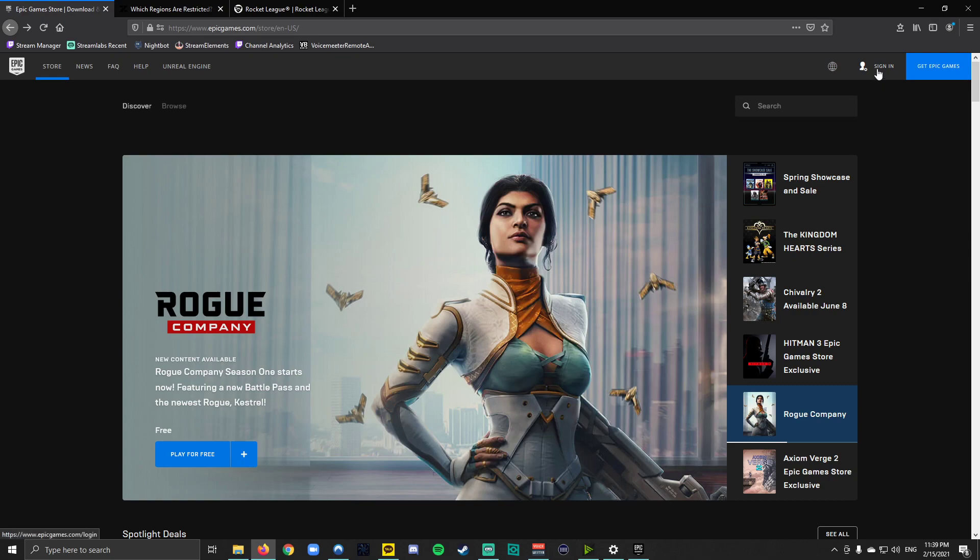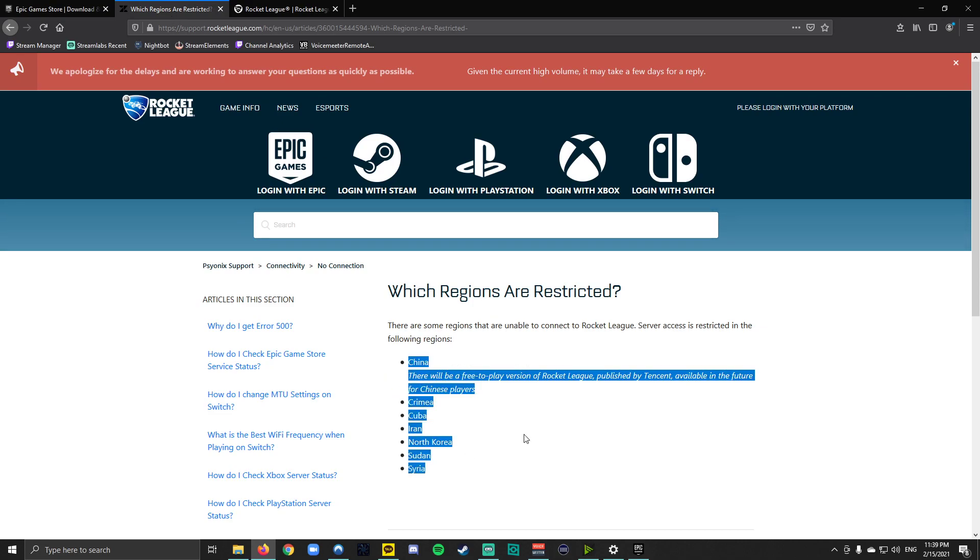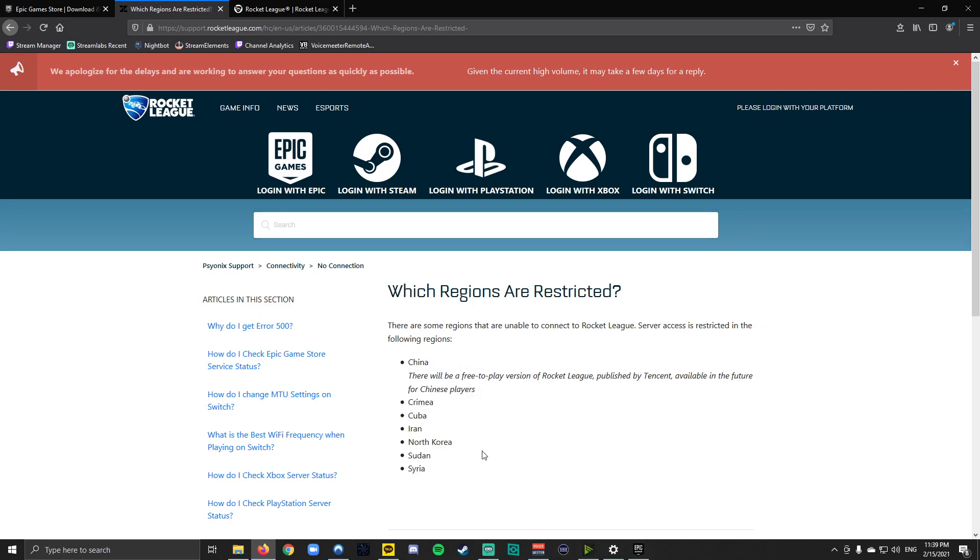I do want to point out that Rocket League is region restricted, so if you happen to be in any of these regions, for many reasons that are self-explanatory why they're region restricted, you will need to use a VPN.